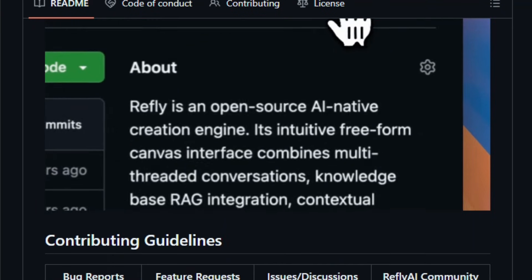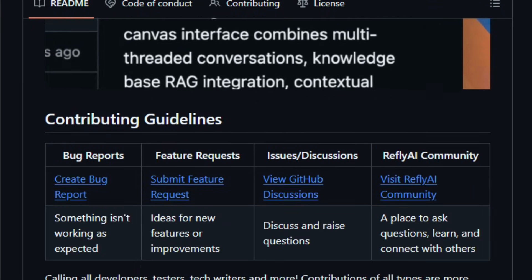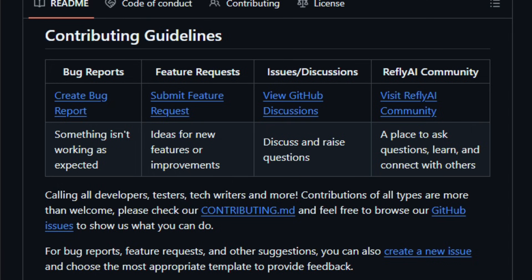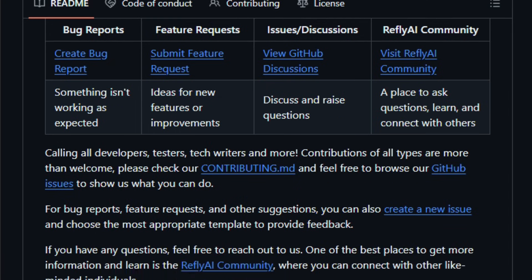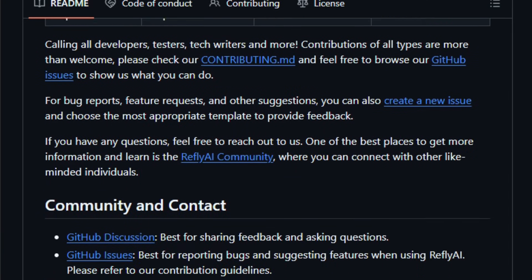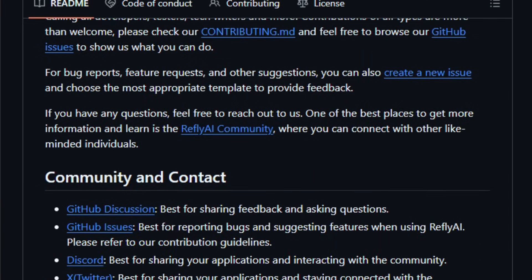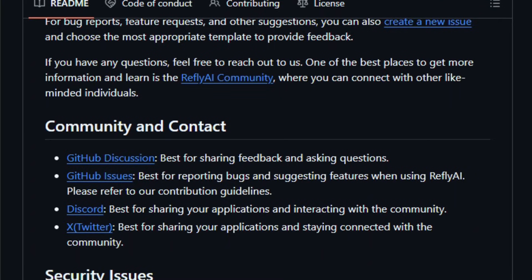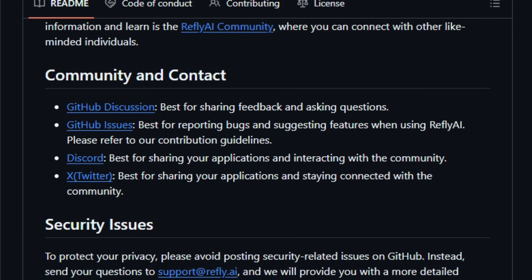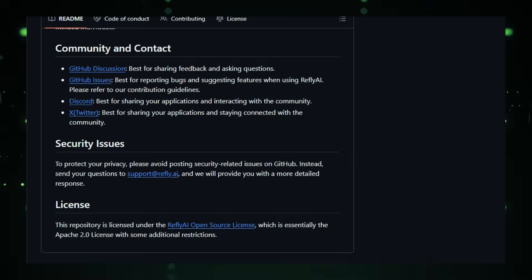It's aimed at creators, researchers, analysts, and knowledge workers who want real-world automation, structured output, and creative productivity without deep coding. Explore it once, and feel how smoothly AI-assisted creation and multi-step workflows can become part of your daily process.